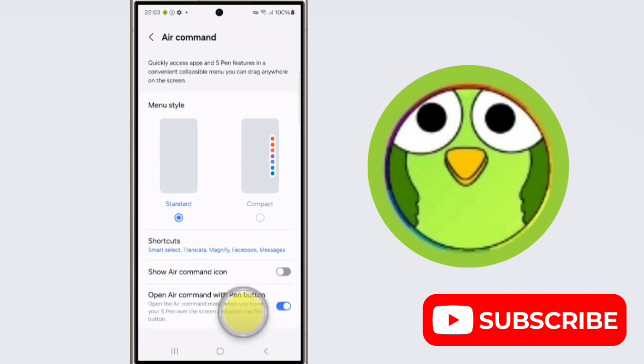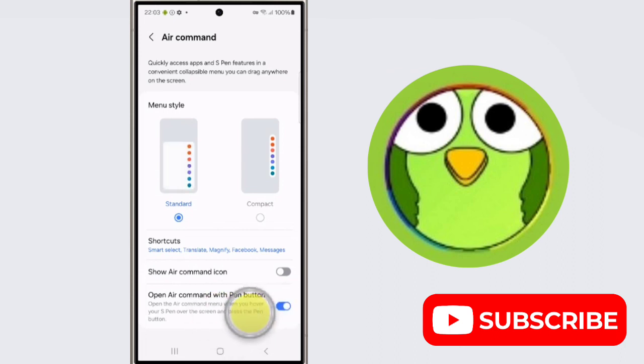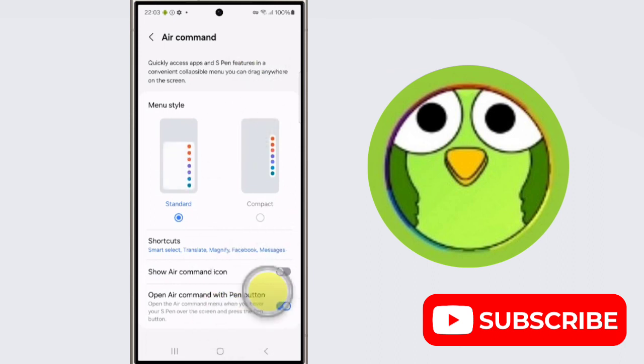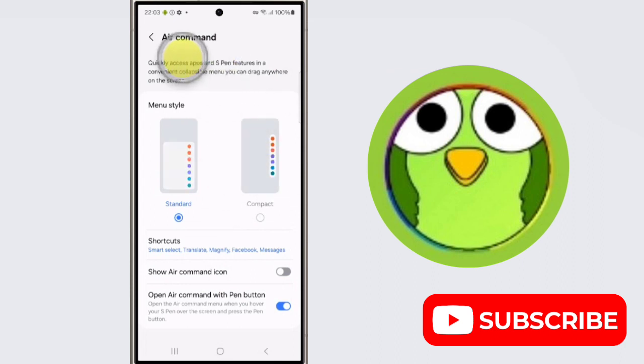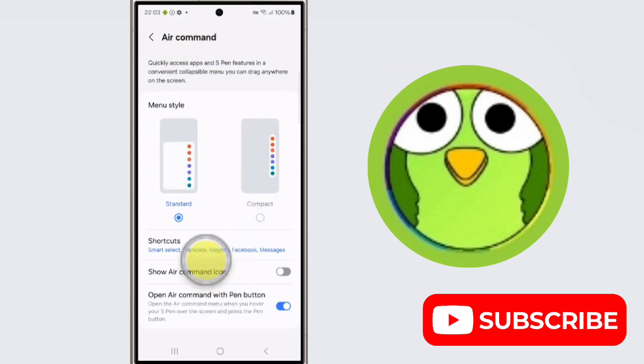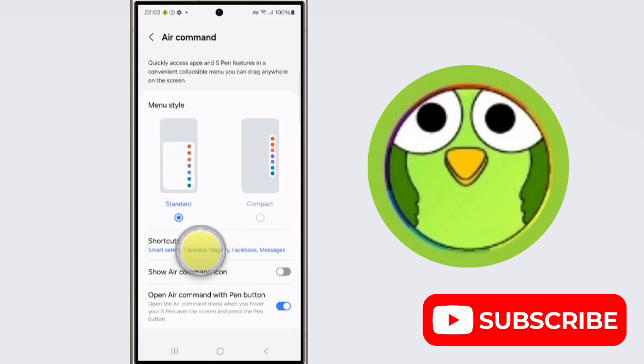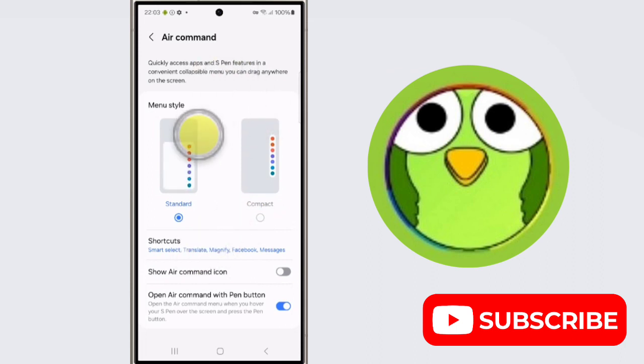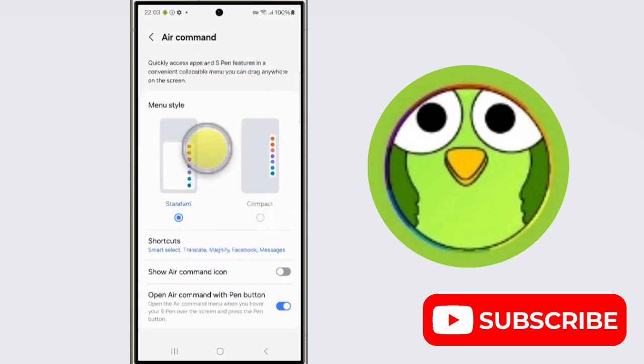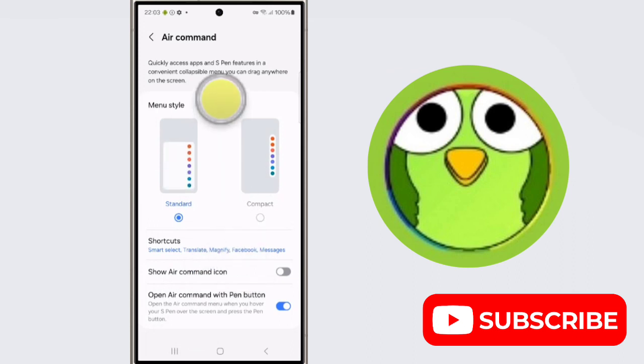So from using Air Command, you can quickly access apps and S Pen features in a convenient collapsible menu you can drag anywhere on the screen. This is Air Command on Samsung Galaxy S24 Ultra. Thanks for watching, subscribe to TechStore.